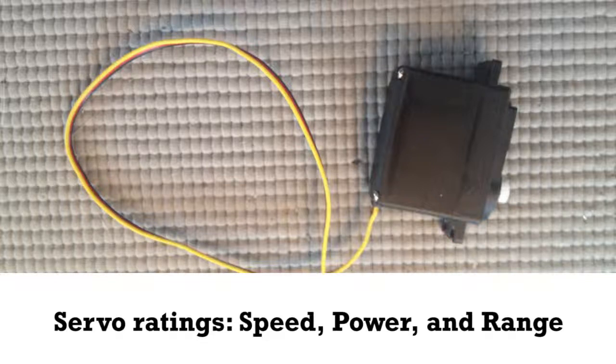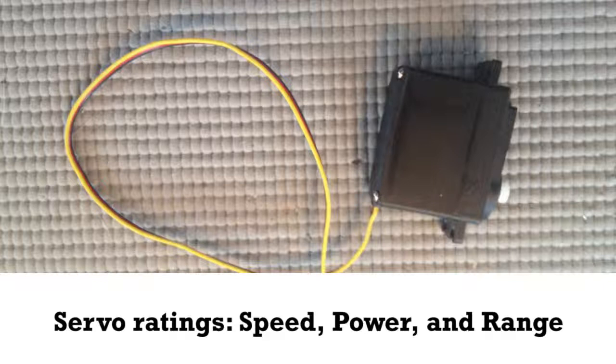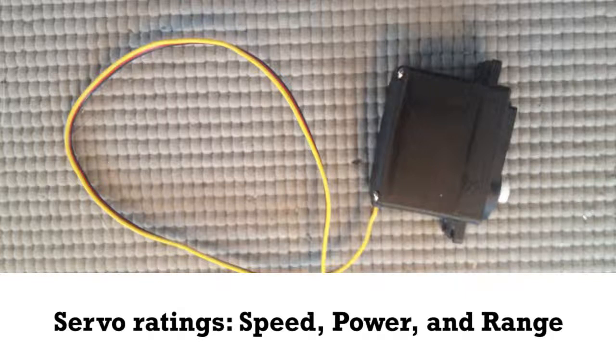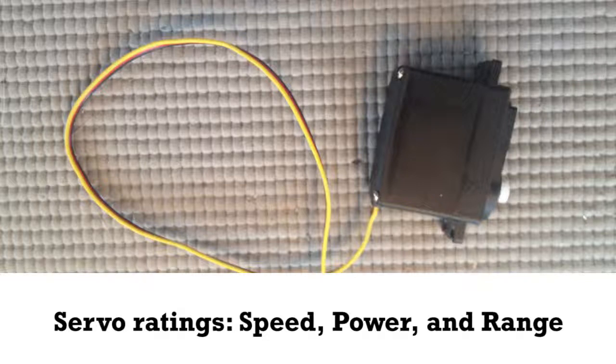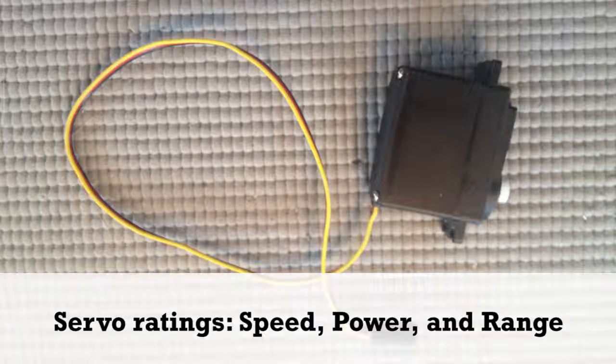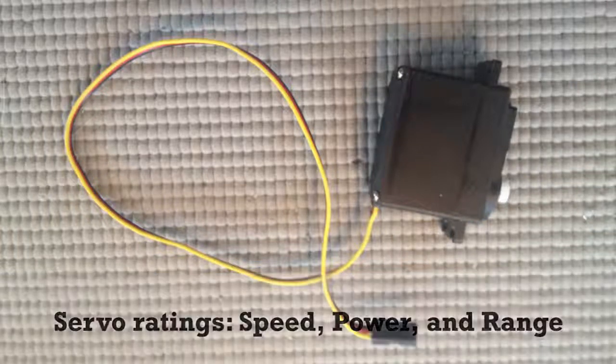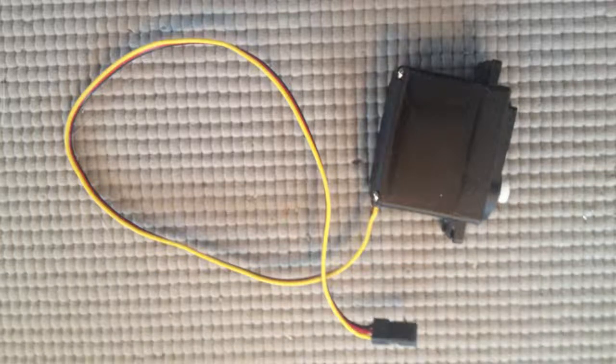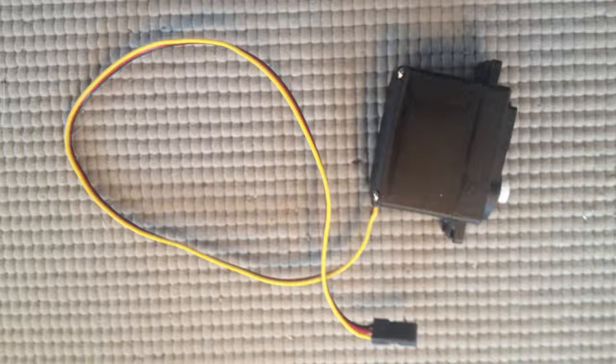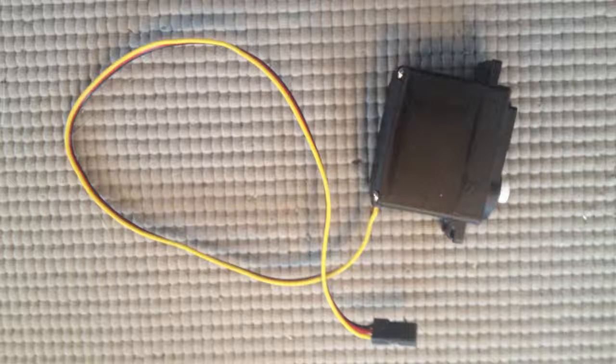The third thing is how much rotation. Servos typically do not have 100 or 360 degree rotation. Some of them have a more limited range. So if you think you're only going to need 180 degrees or even smaller, then keep that in mind when choosing which servo to buy.